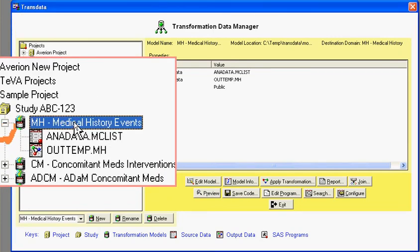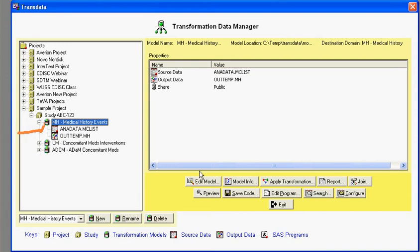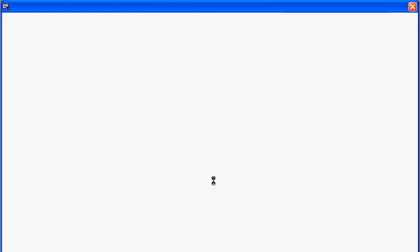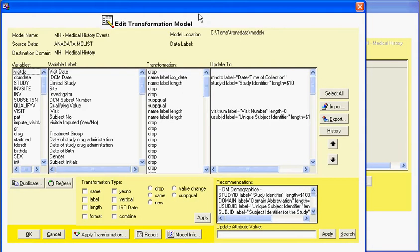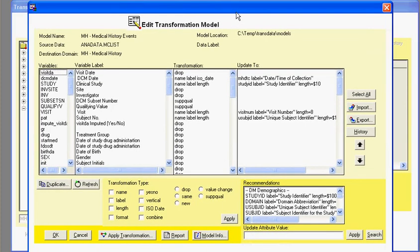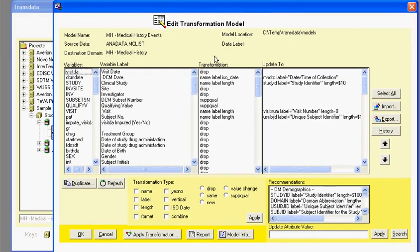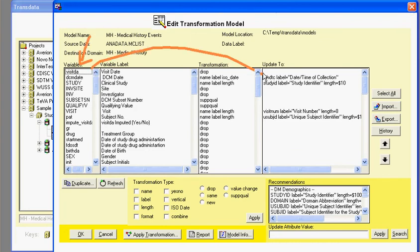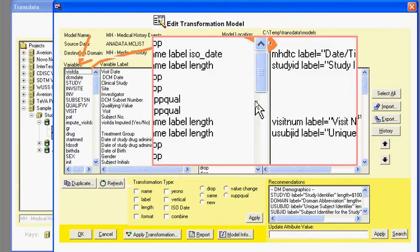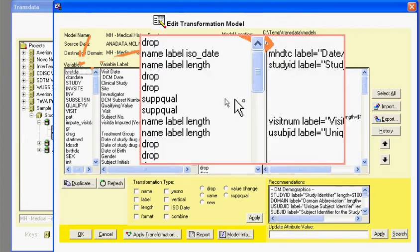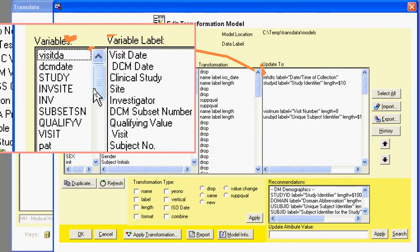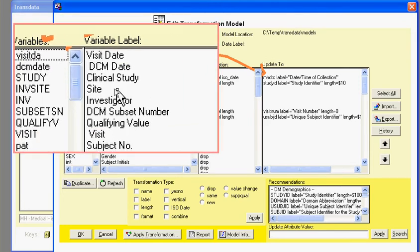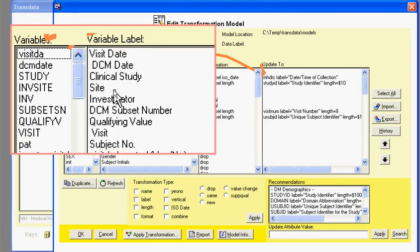you would select on the data model and then click on the Edit Model button. In this case, it will show you all the variables that are in the source data and what you need to do to transform it into a destination standard CDIS format. In this example, the source variables over here are not in CDIS standards yet, and their associated variables will help you understand what the meaning of the variable is.